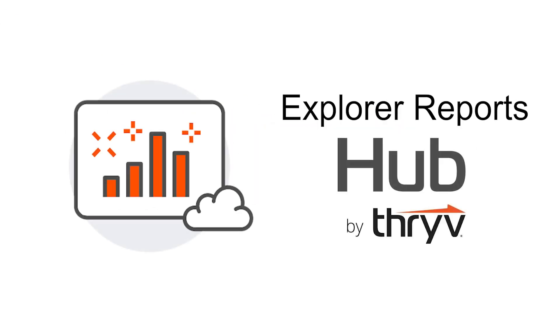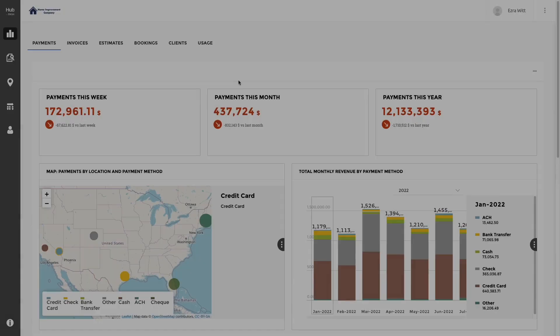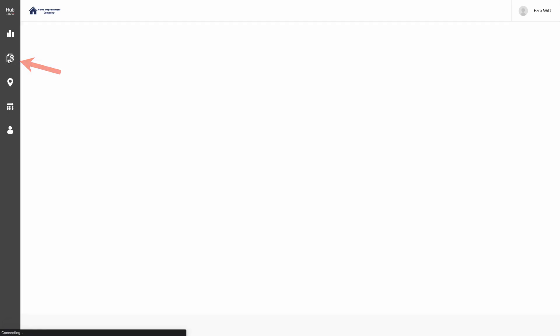Hello and welcome to the Thrive Video Learning Series. Today we'll talk about Explorer Reports in the Hub by Thrive. To get started, navigate to the Explorer page on the left-hand menu.